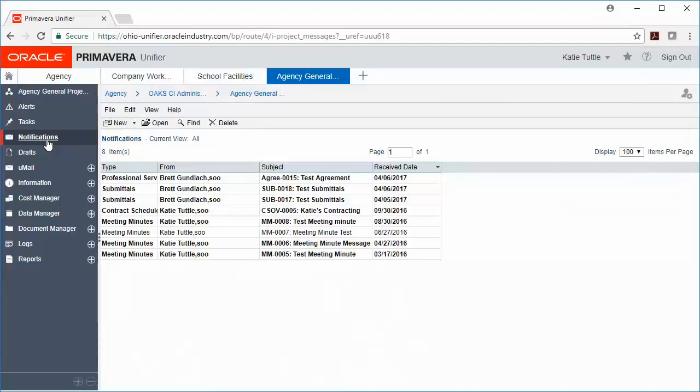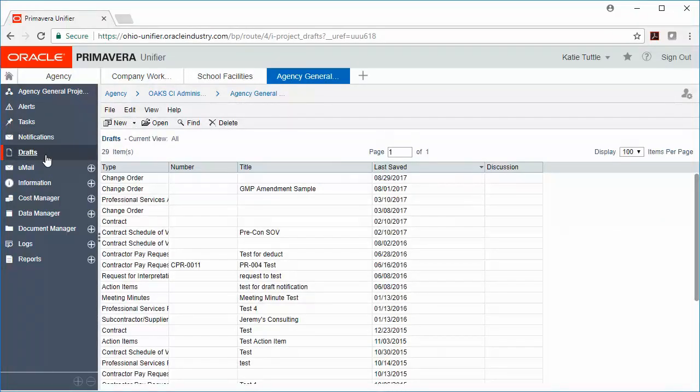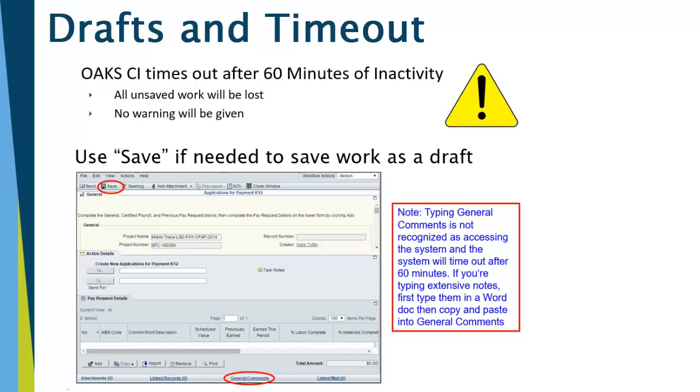Next, let's click on Drafts. Drafts are any unfinished records that you have created and saved for later, and if you no longer need them, you can delete them out of your list. One quick note about drafts and timeout is the system will timeout after 60 minutes of inactivity, and all of your unsaved work will be lost, and there's also no warning given. So please use that Save button at the top of your record, and click that often to make sure that all of your work has been saved.